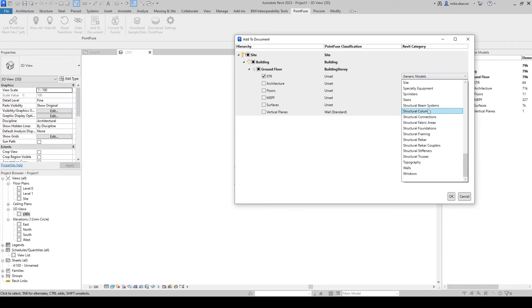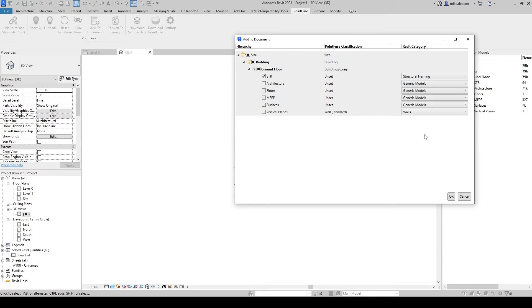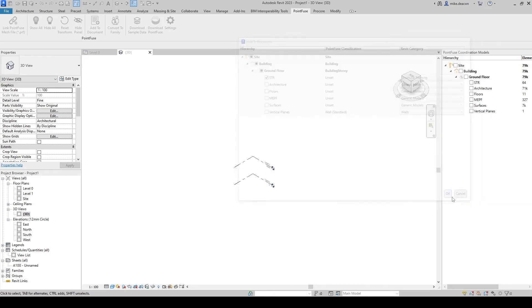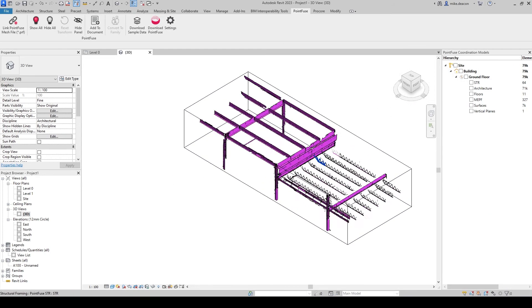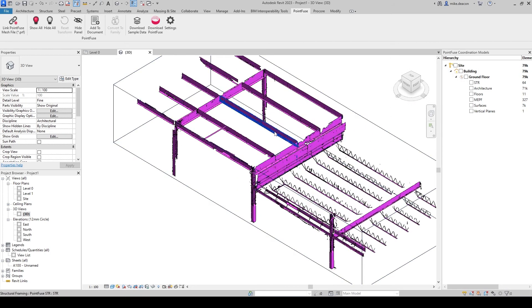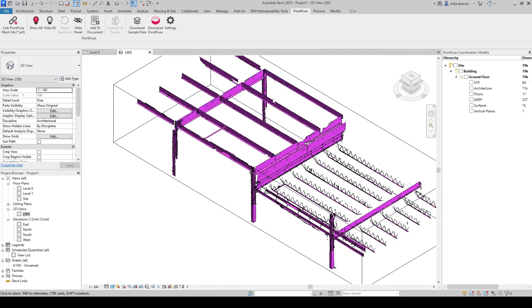It's probably incorrect apologies and then I'm going to hit ok and what that's done is it's just bought that mesh information as objects into this new Revit project.